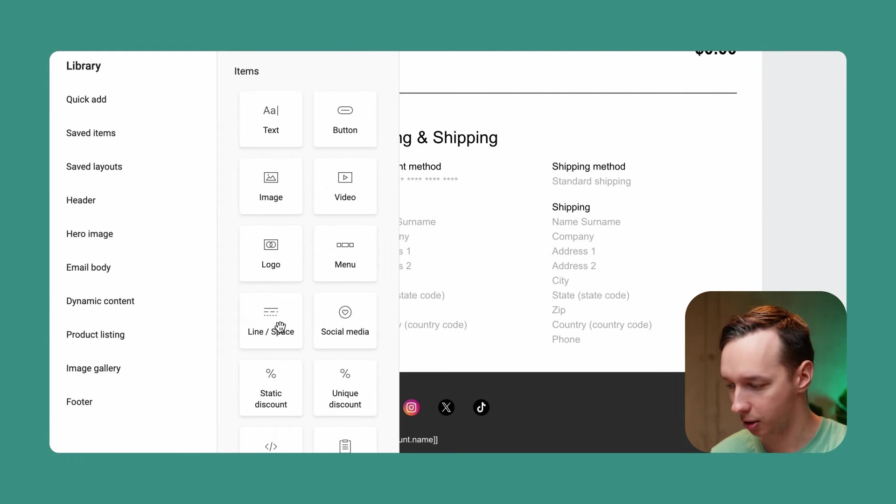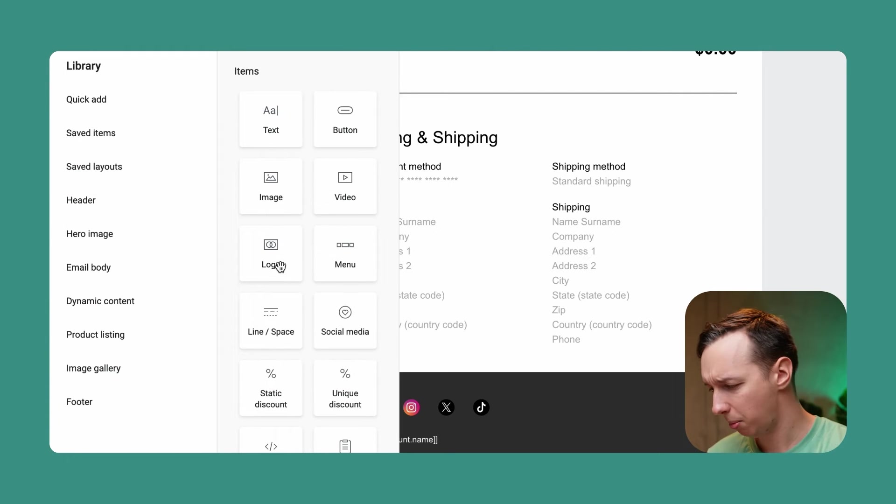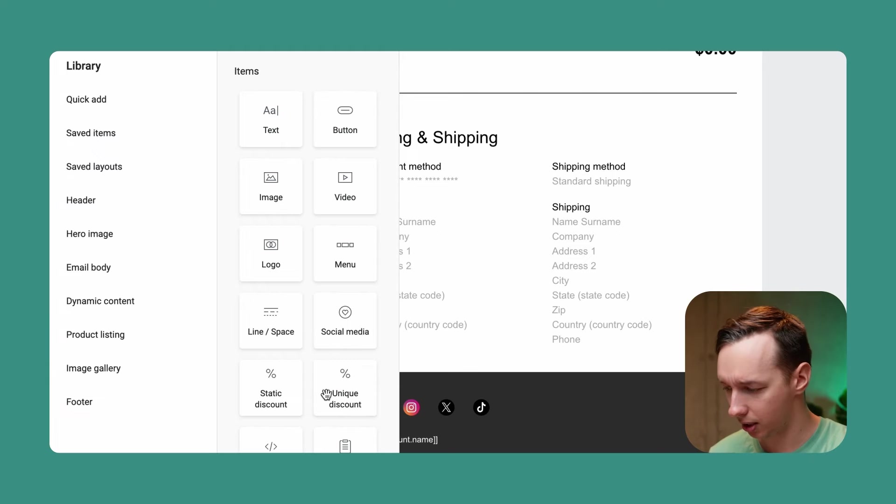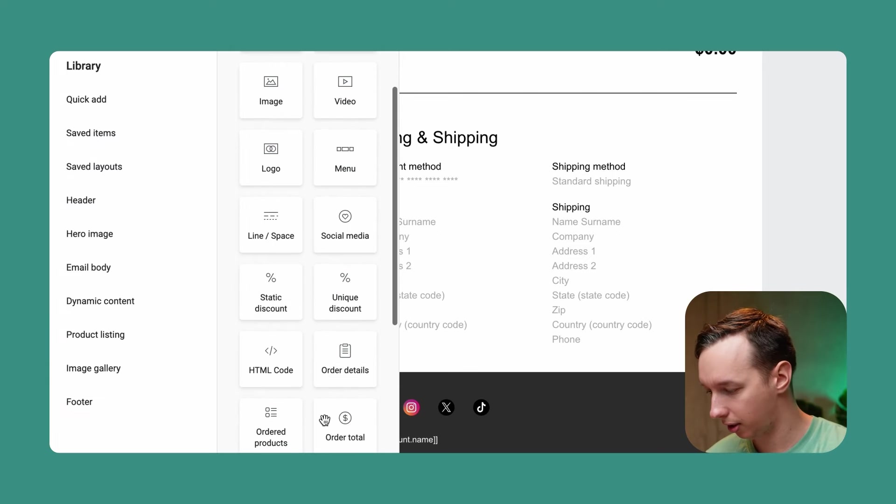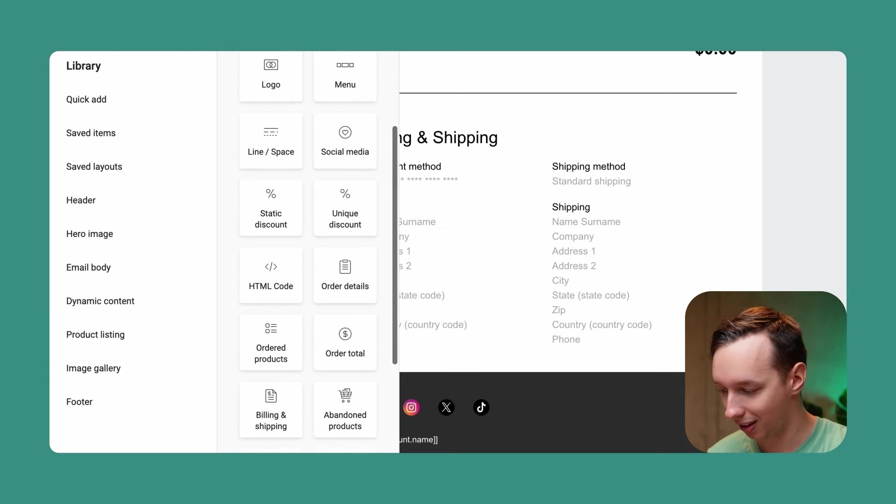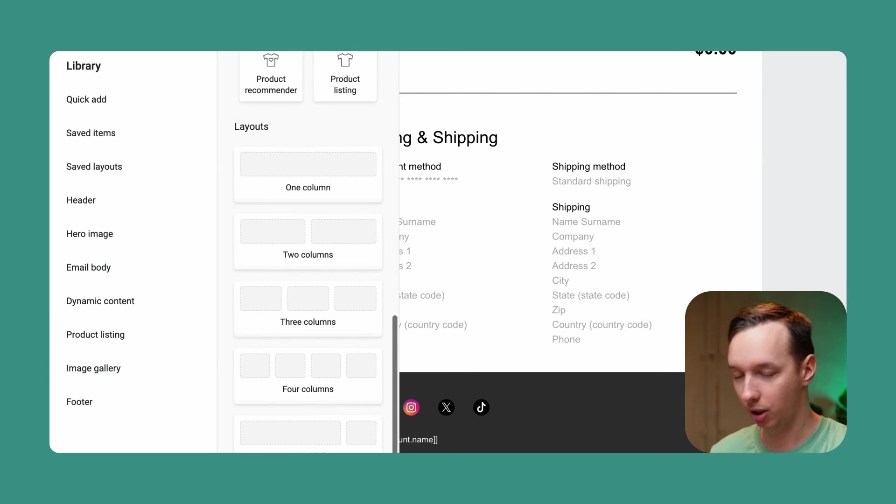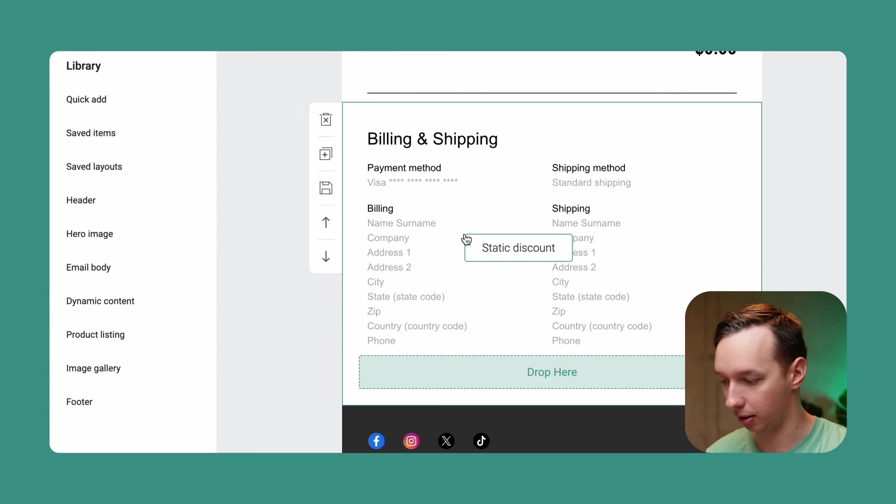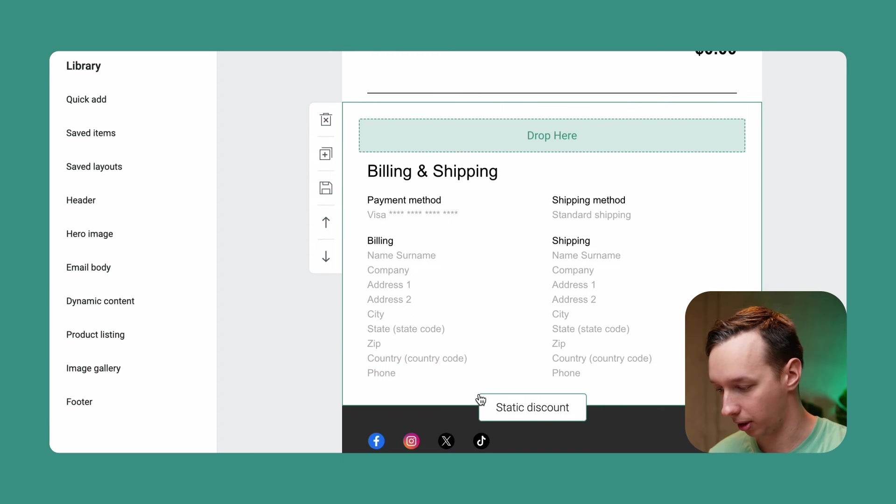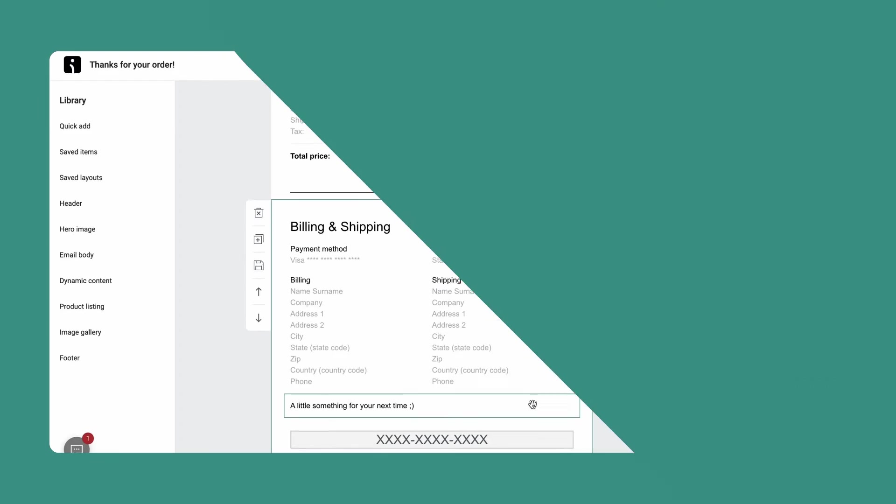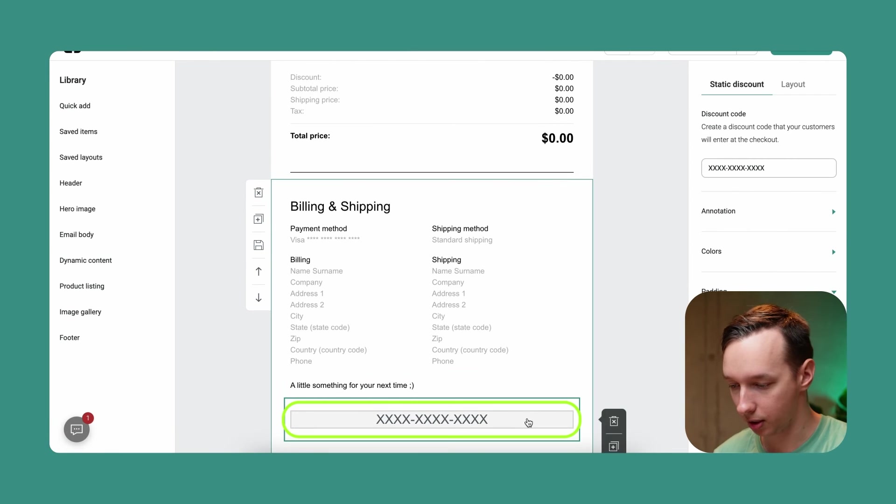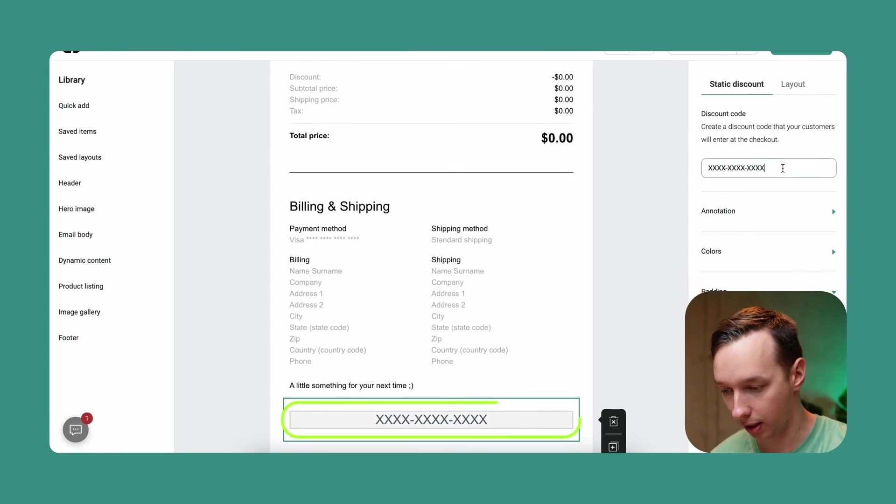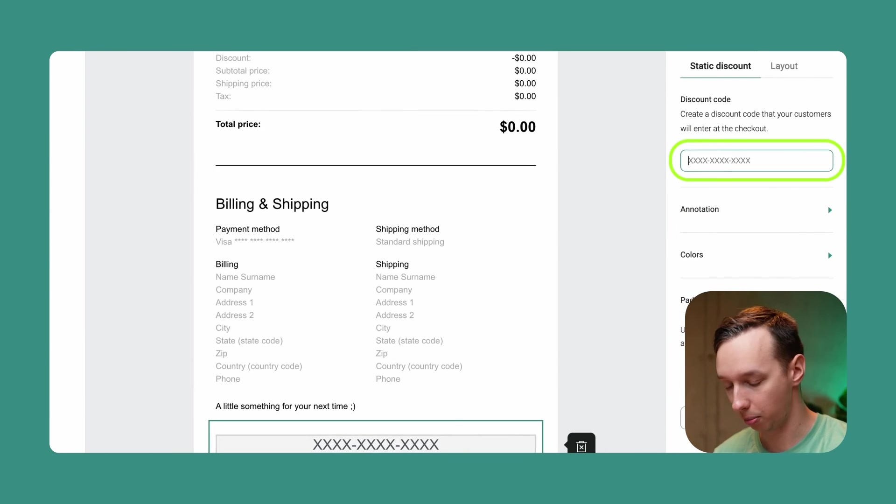You can add light, space, menu, social media, static discount, unique discount - anything you want. You can adjust it to your liking. In our case, let's just set up a static discount, for example, at the very bottom. And then we can click on the discount field right here and enter the discount manually, for example...